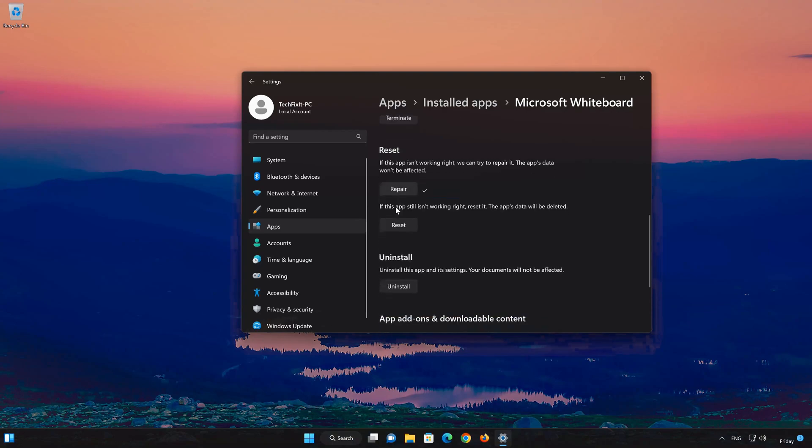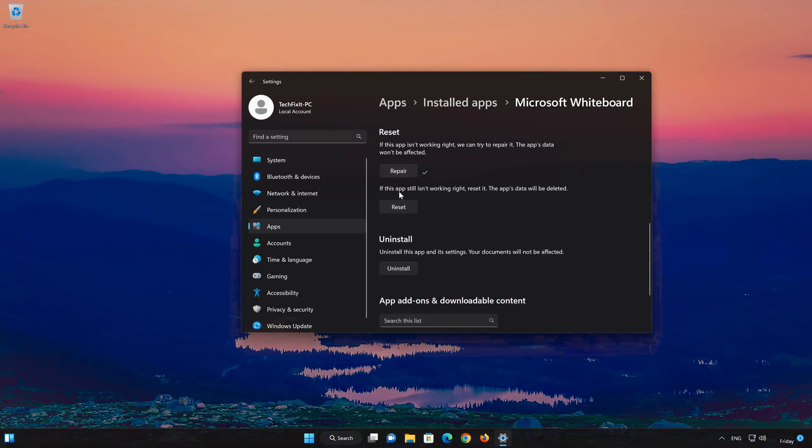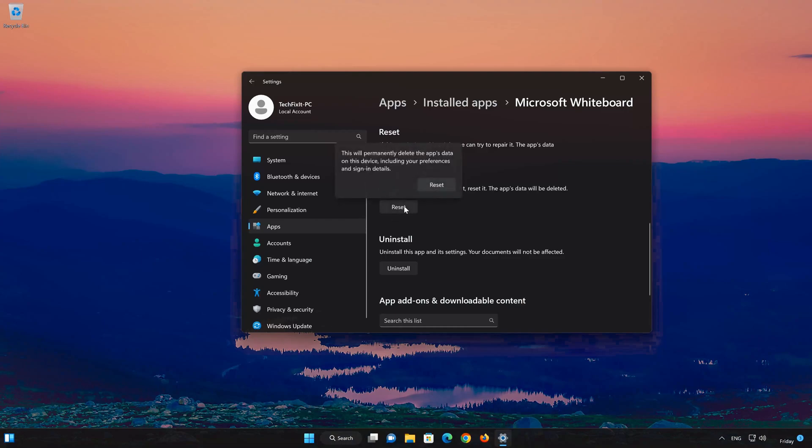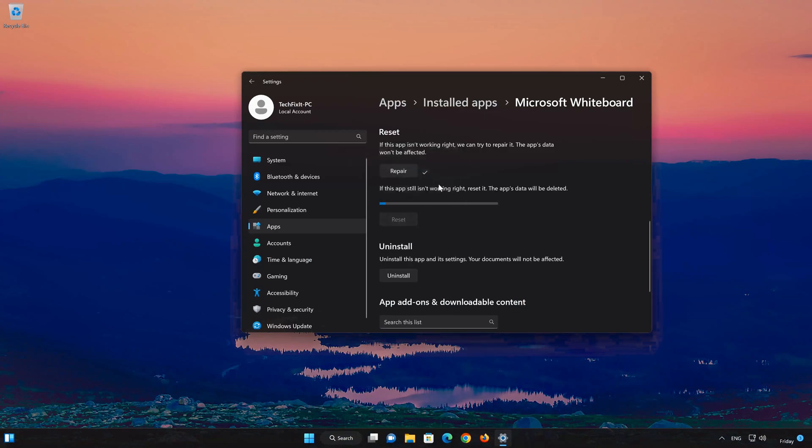If Microsoft Whiteboard is still not working right, reset it. Now press the Reset button. This will permanently delete the Microsoft Whiteboard app data on this device, including preferences and sign-in details. Press Reset again.